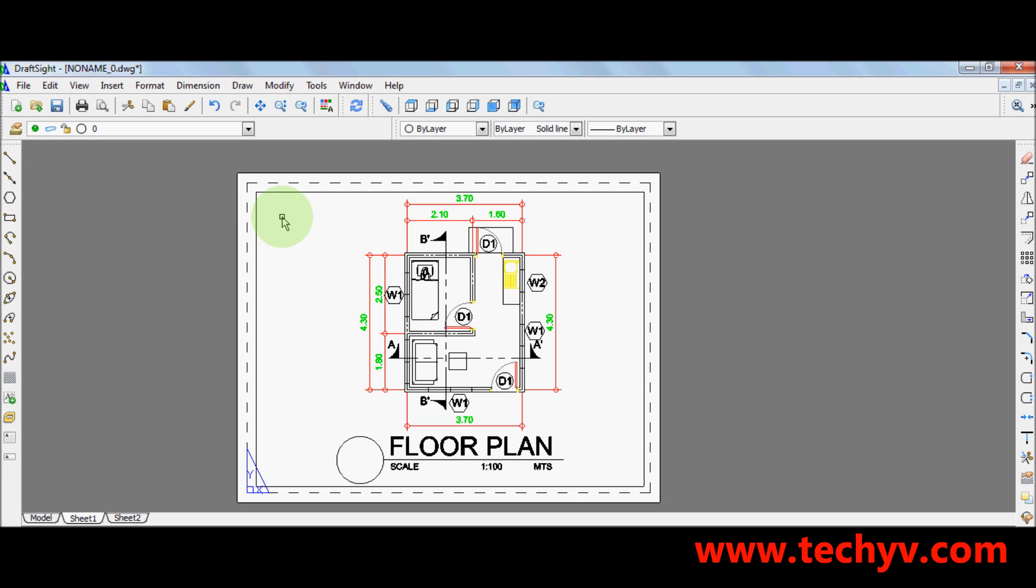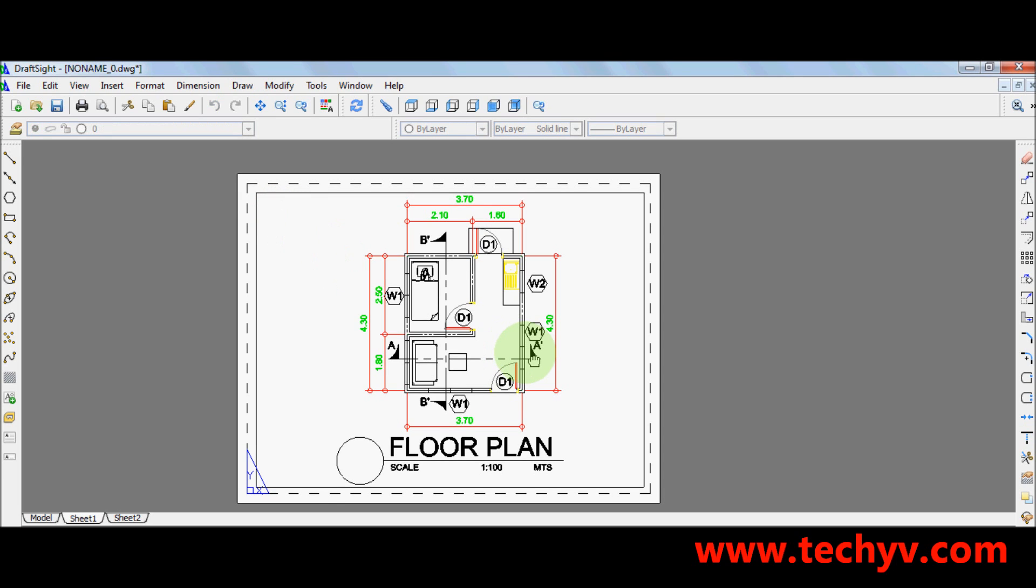Once you activate the viewport which is this rectangle here, it will automatically view your drawing. So as you can see, you have the drawing. So after that,